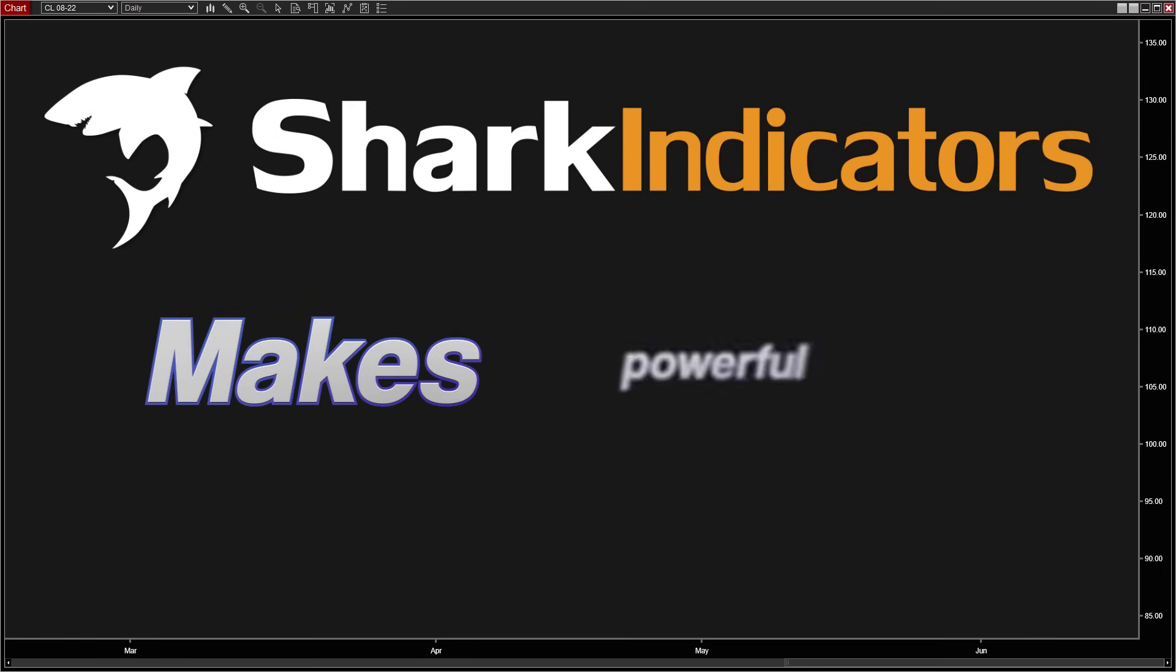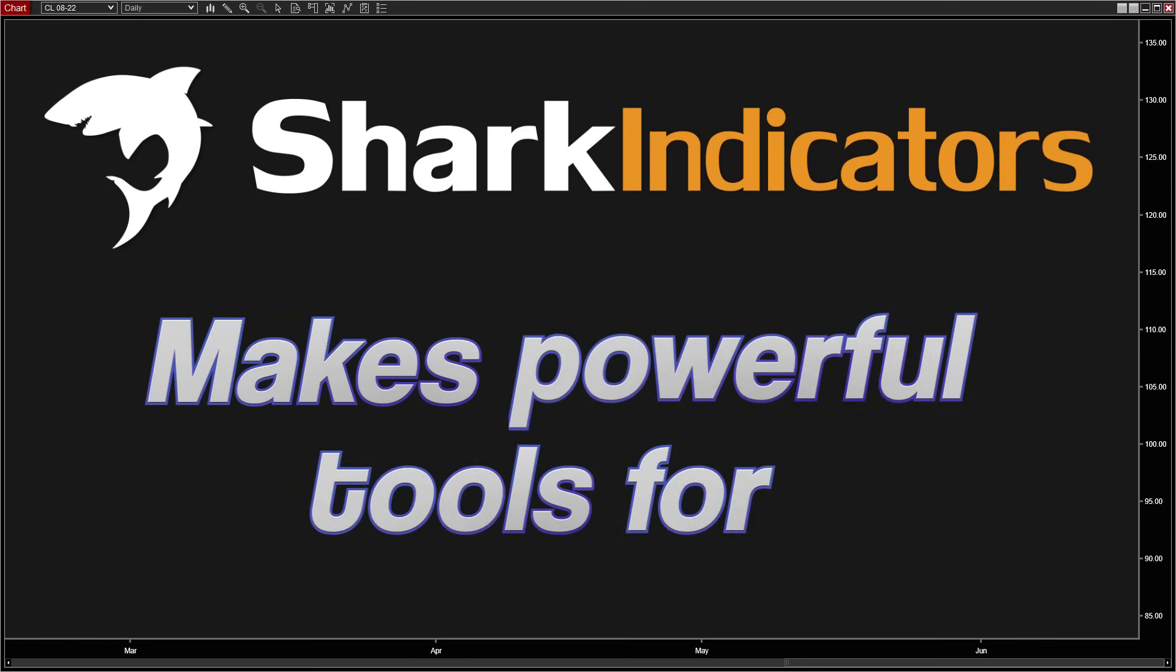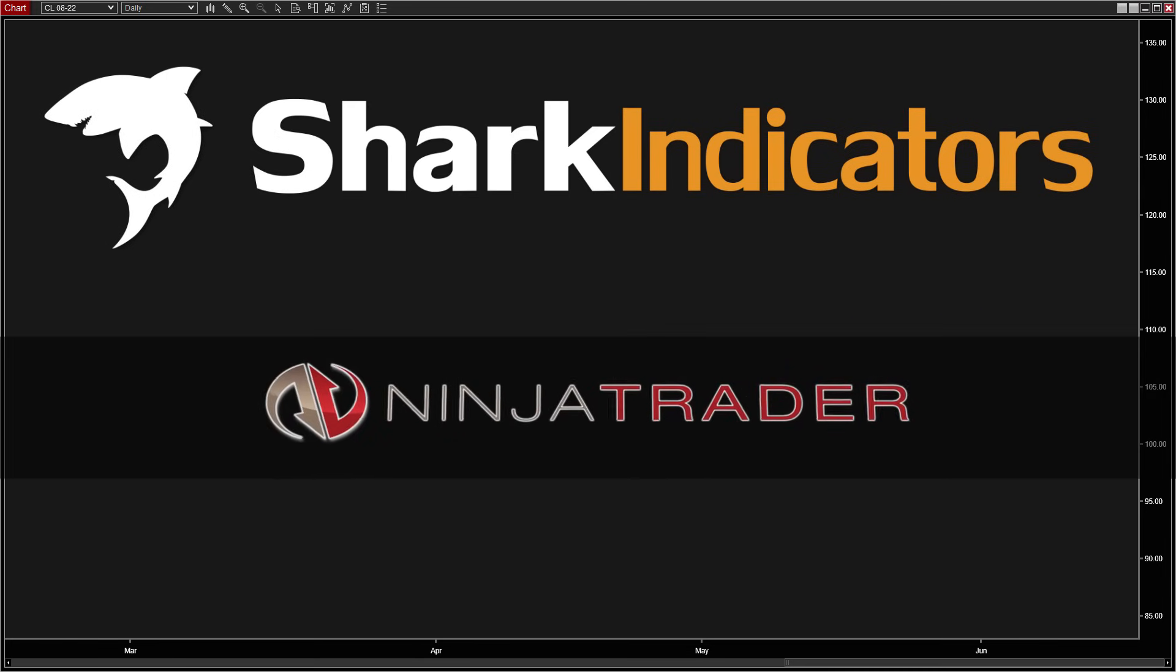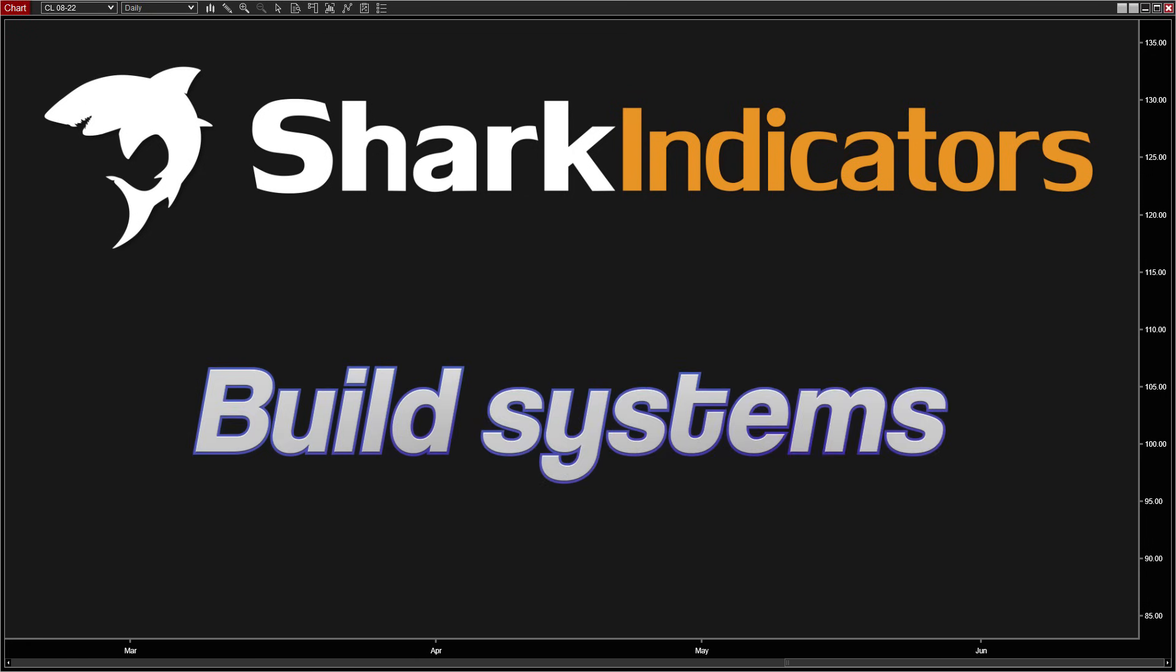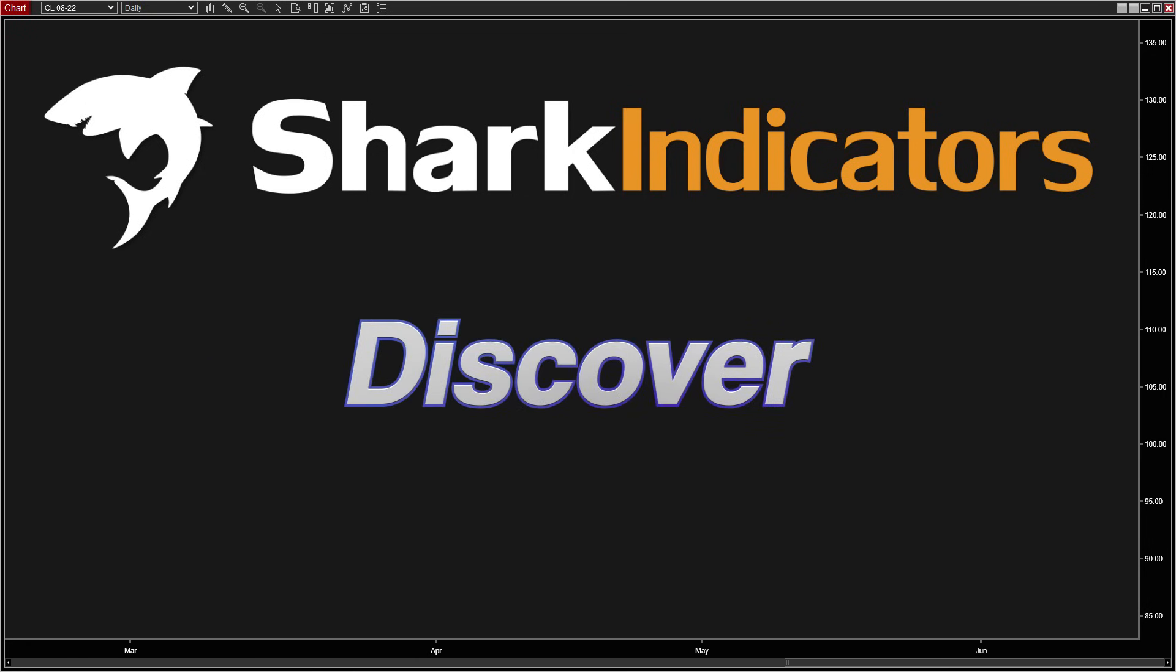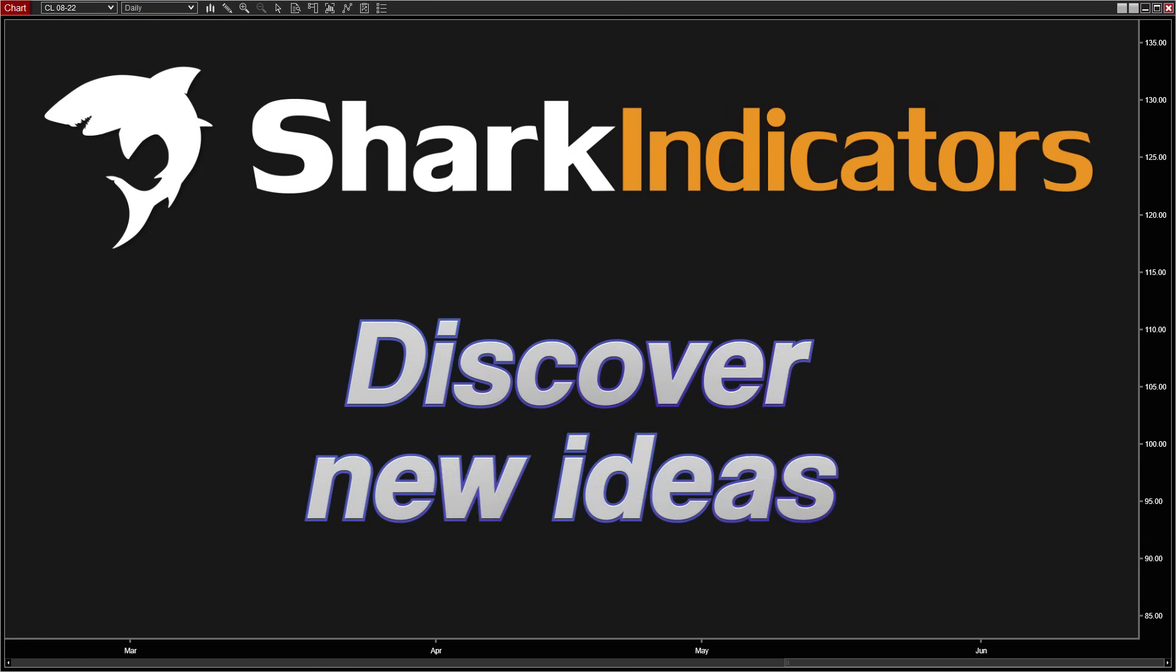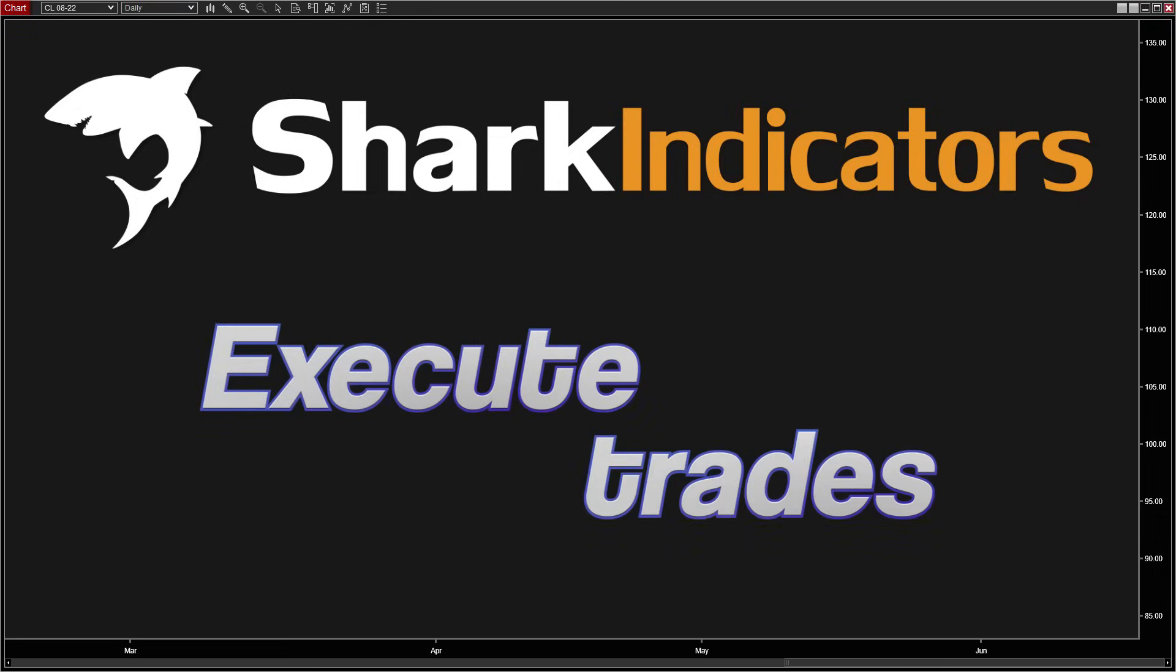Shark Indicators makes powerful tools for NinjaTrader to make it easier to build systems, discover new ideas, and execute trades.